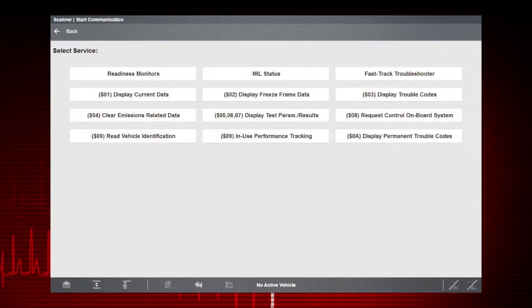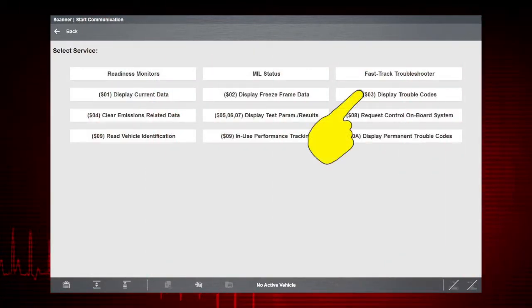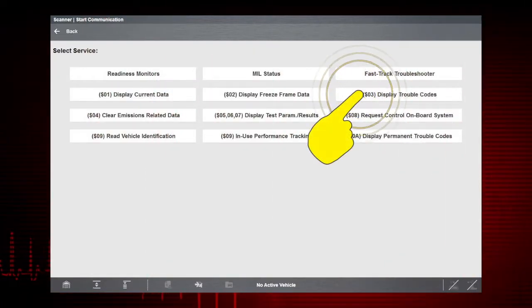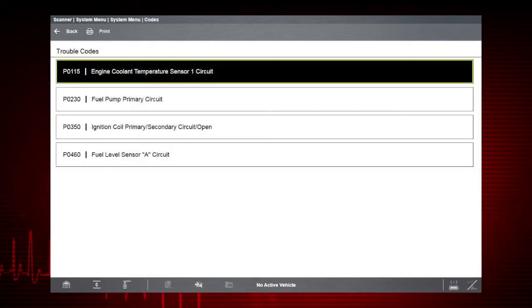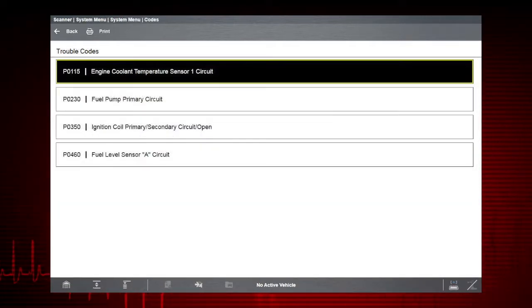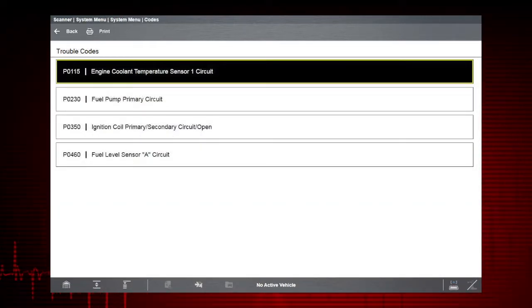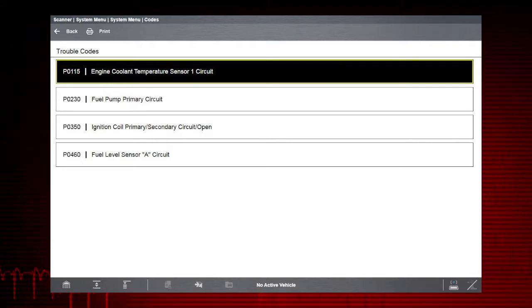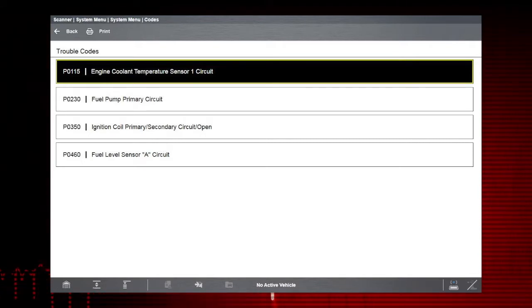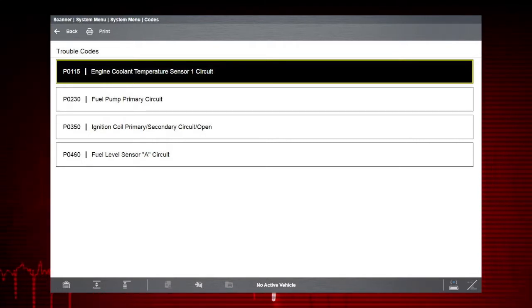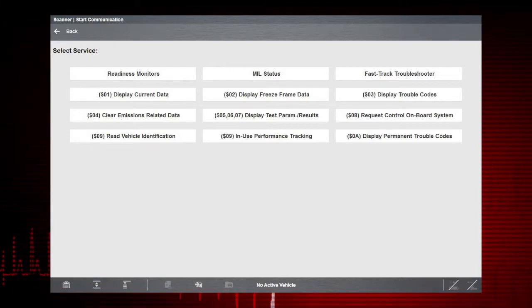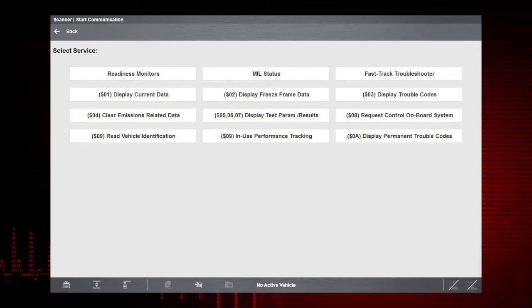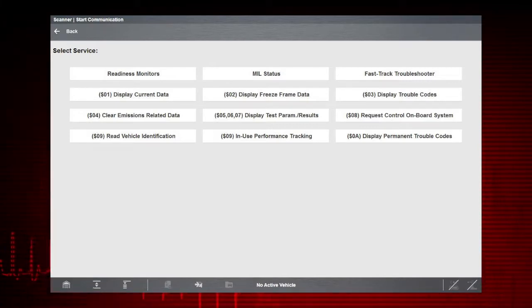Mode 3 displays current OBD-II codes. All codes are listed with descriptions. Remember to use Troubleshooter for additional information on each code.